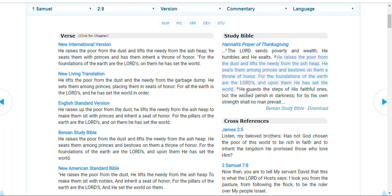She goes on. She goes on to say what God does. He guards the steps of his faithful ones, but the wicked perish in darkness for by his own strength. By whose strength? By what? By God's own strength shall no man prevail.